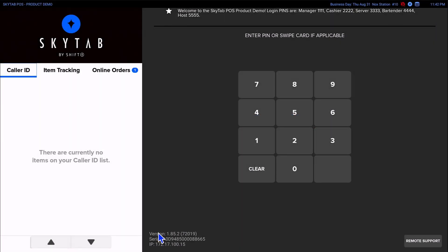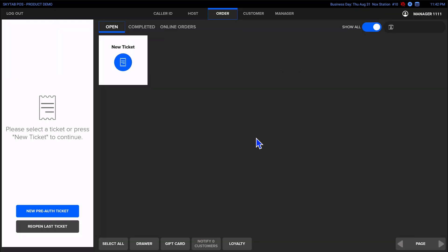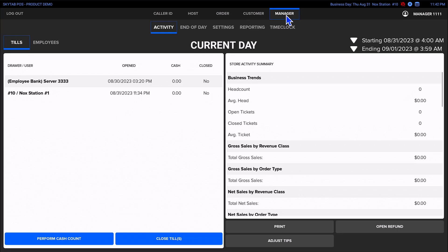To begin, log in as a manager to the POS. Then navigate to the Manager tab at the top, followed by the Settings tab.